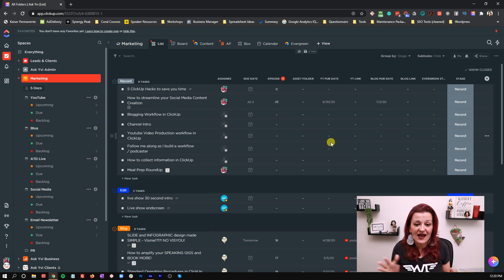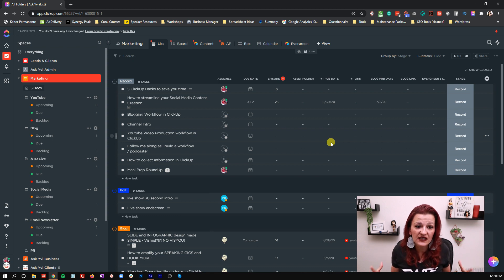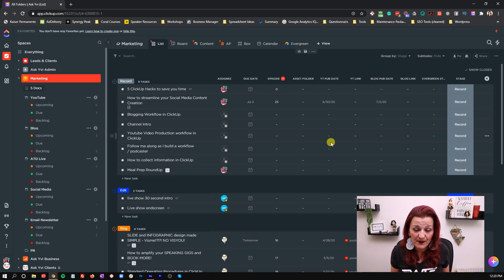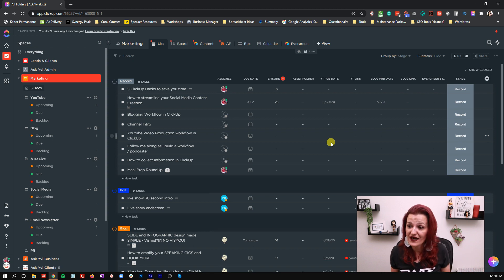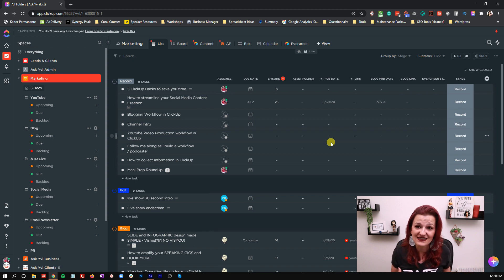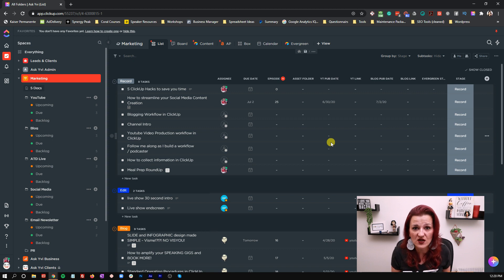And last but not least, there's a custom field as a dropdown for the stages this content goes through. All of these allow you to visually pay attention to what's happening in your content funnel — when does what need to happen, where does it need to happen, where is all the information, where is all the content. It's all right there.